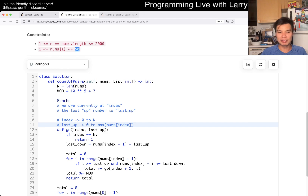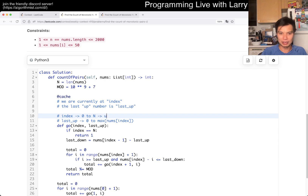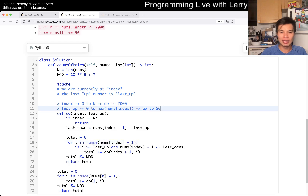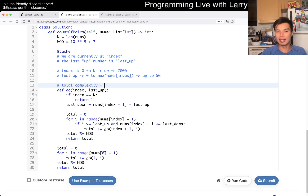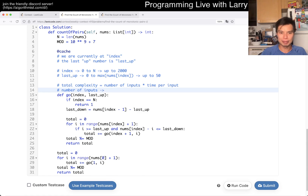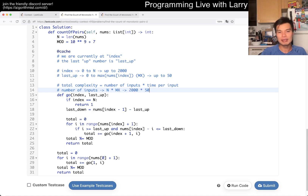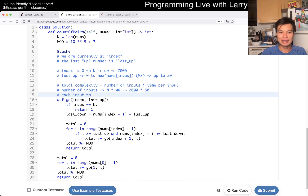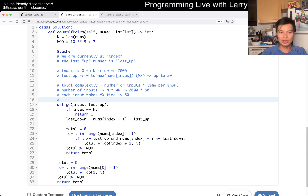Let's fill out the numbers: n is up to 2000, and the max value is up to 50. There's also a loop that goes up to max value. So total complexity is n × max × max — since number of states is n × max (2000 × 50), and each state takes O(max) time. That gives n × mx² = 2000 × 50 × 50, which is about 5 million.